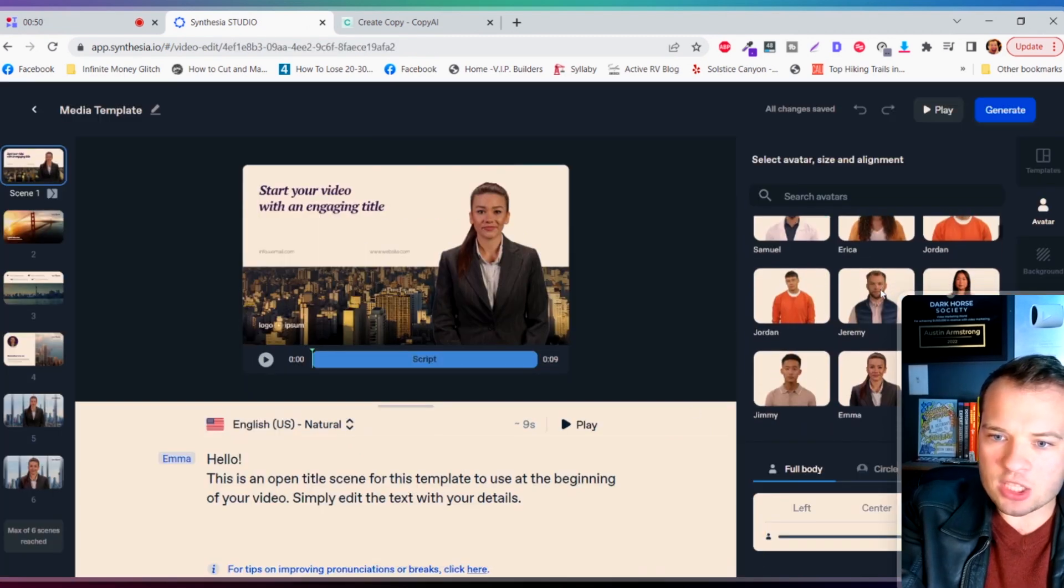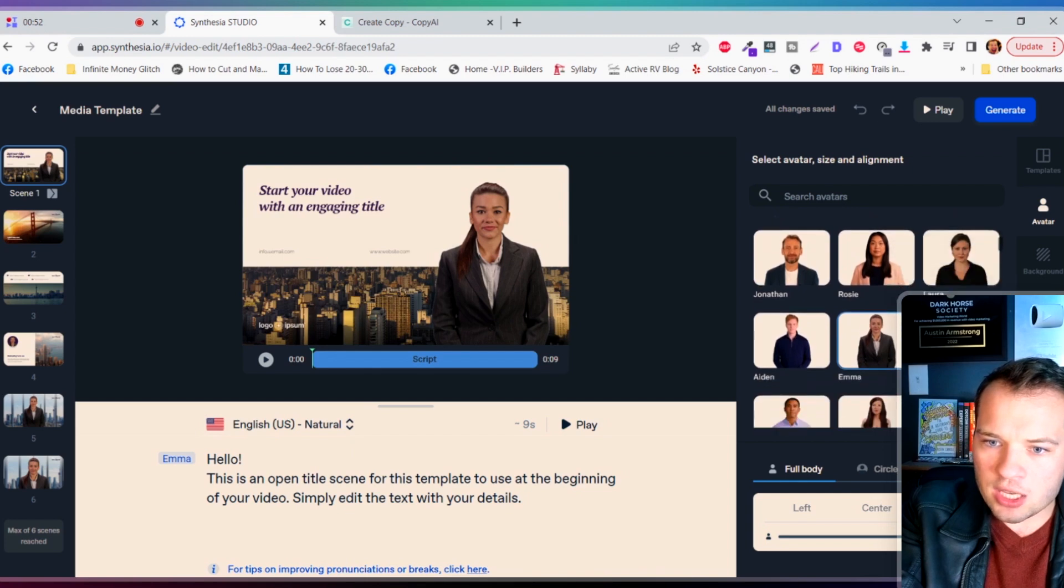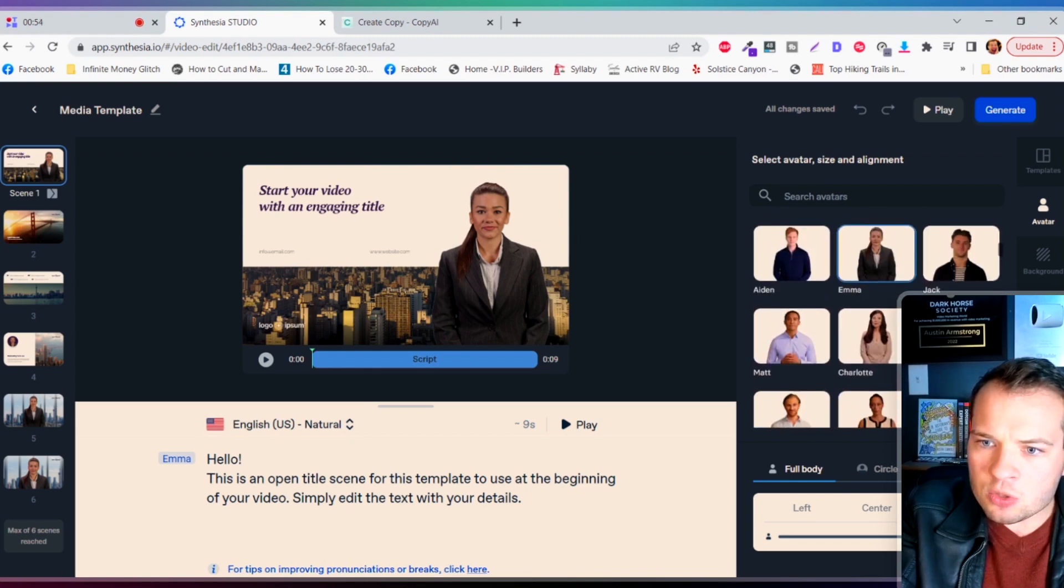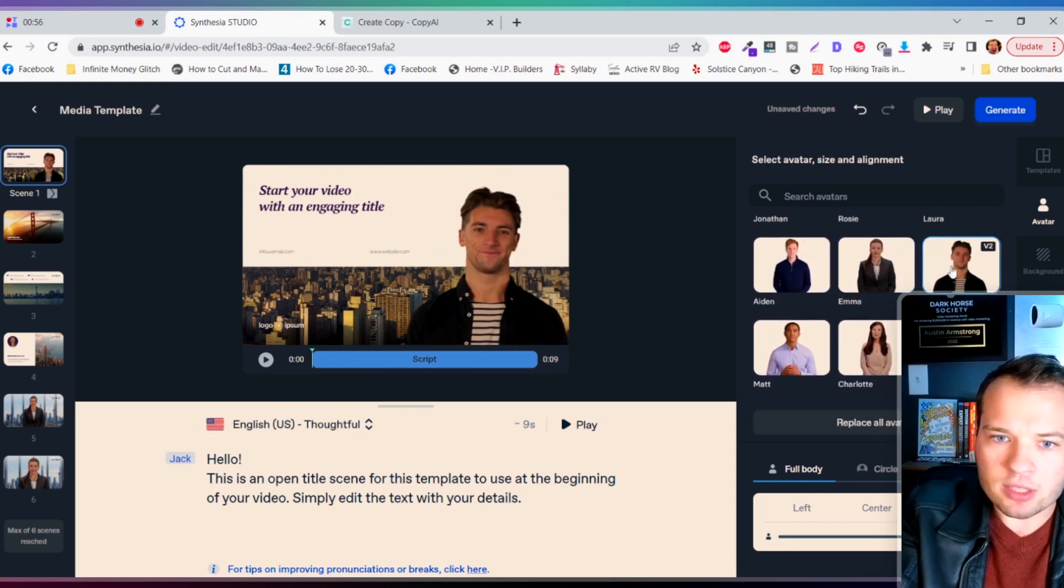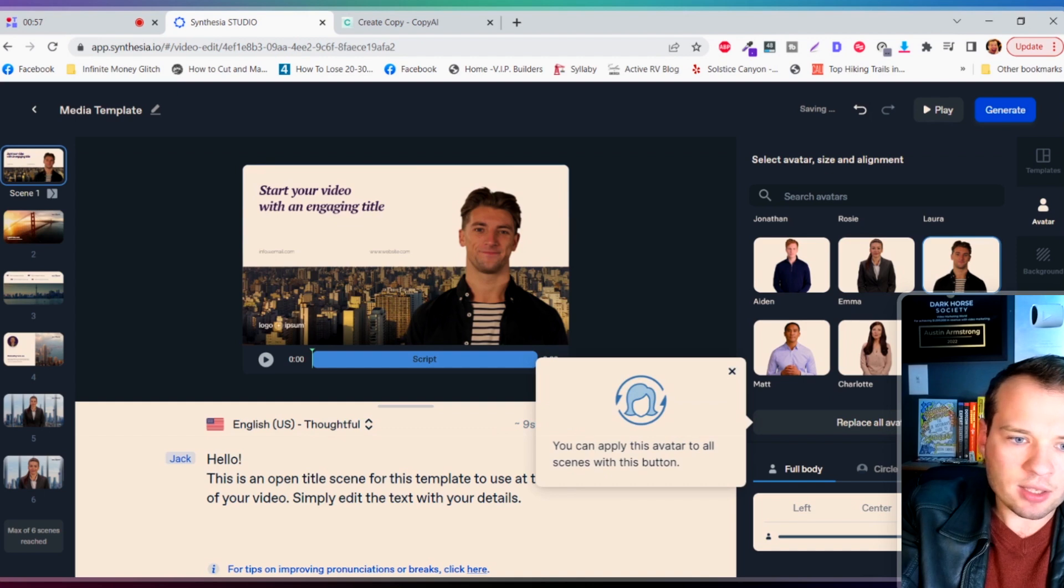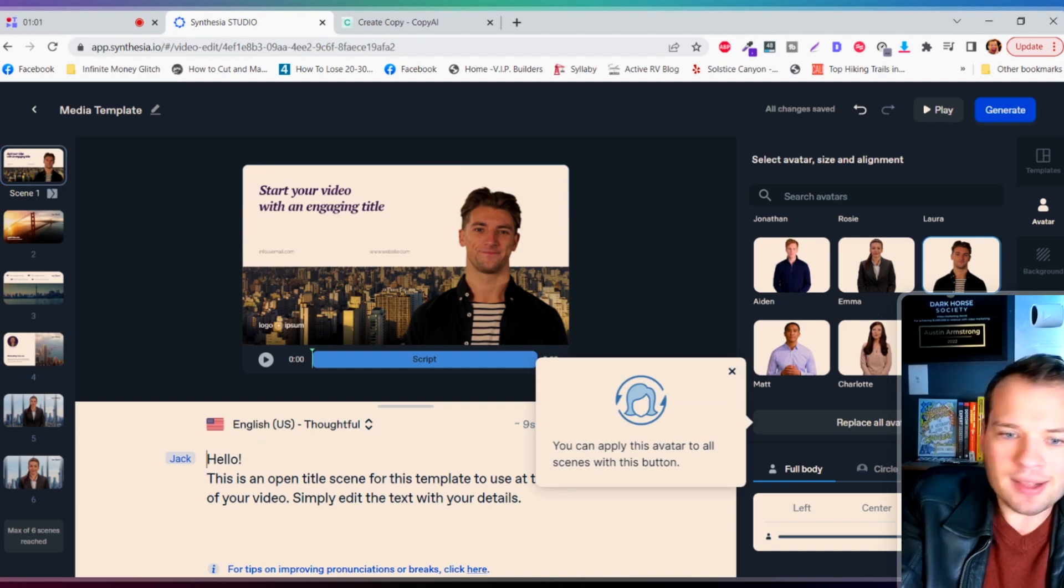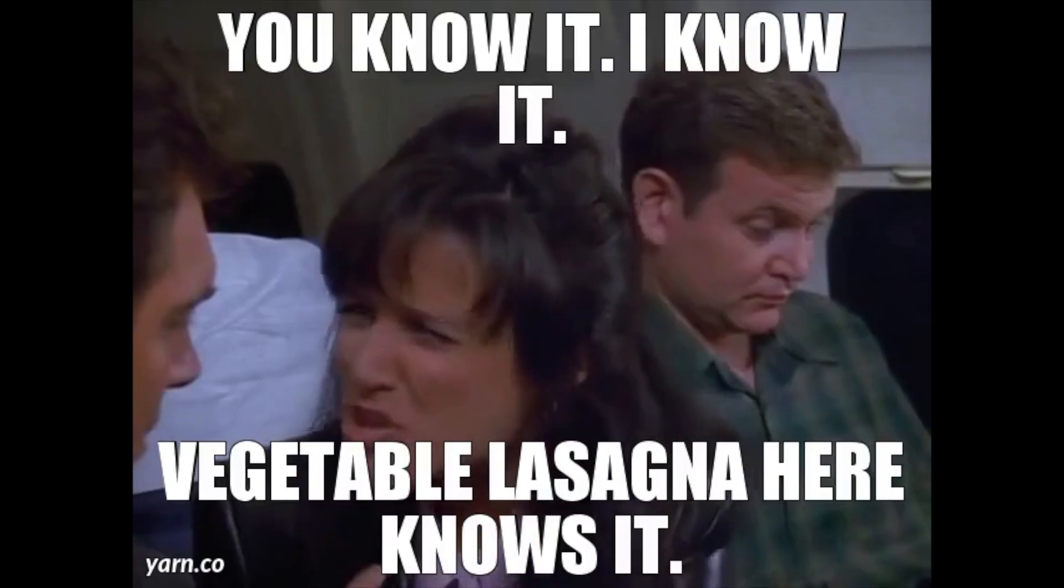So it pulls up this little editor here. I can swap this out with my person. So let's use, here's a nice young buck, let's use Tyler. Or oh it's Jack, where did I, how did I get Tyler? I don't even know where that came from.